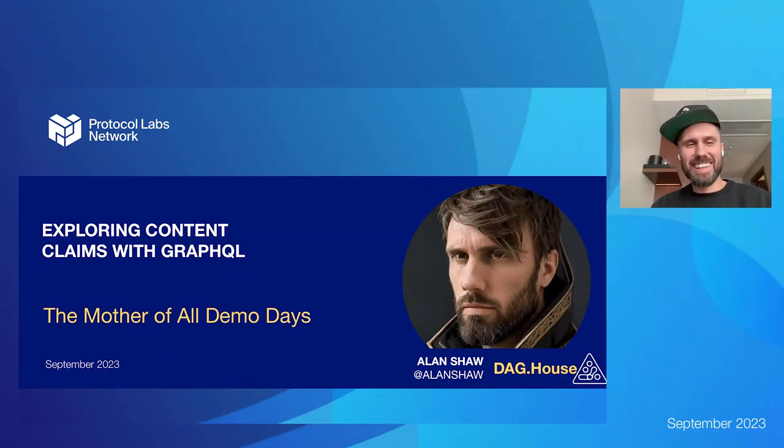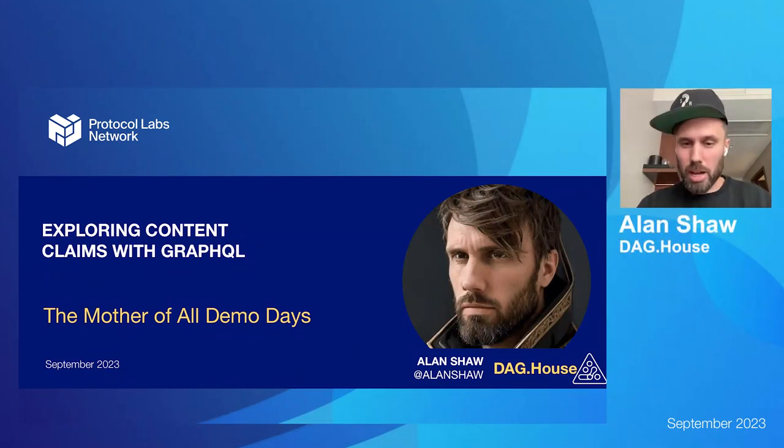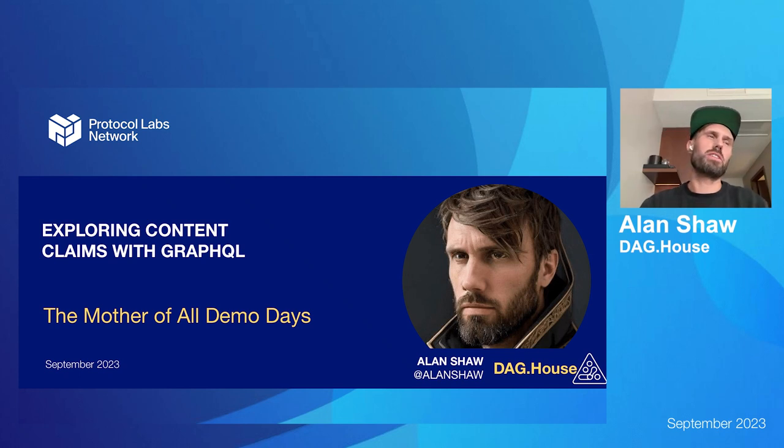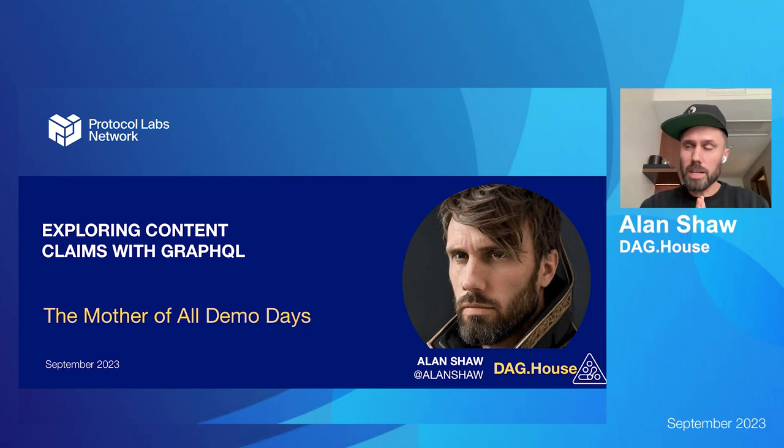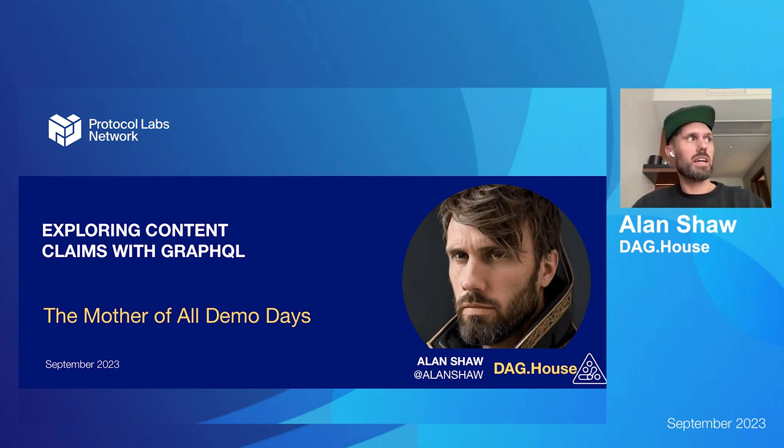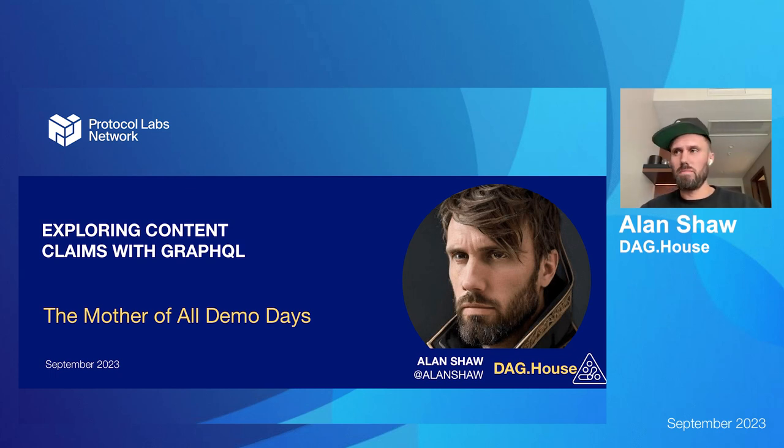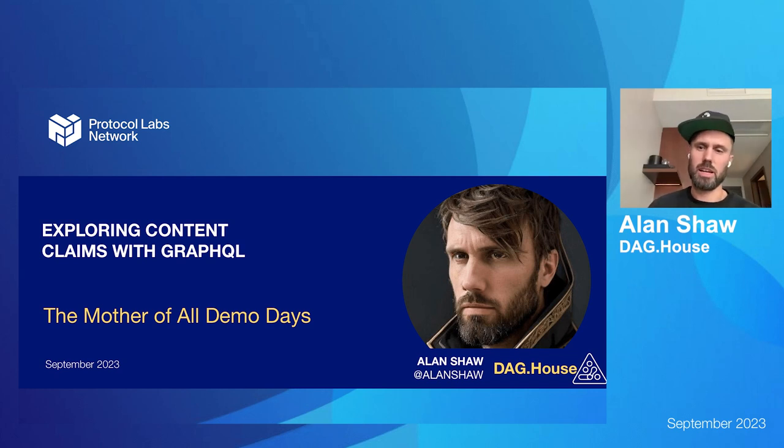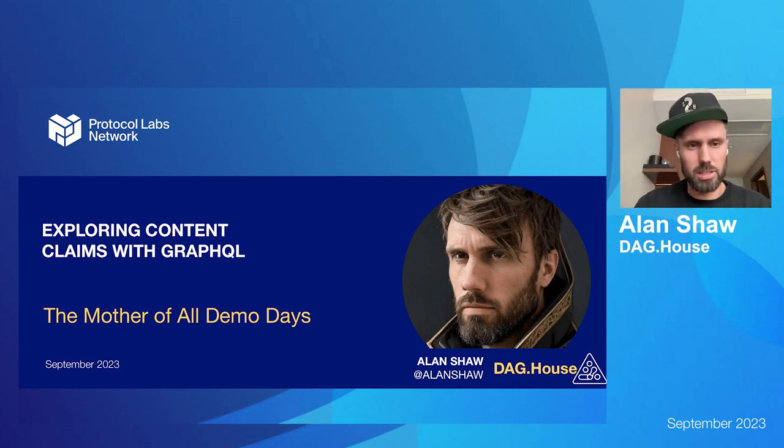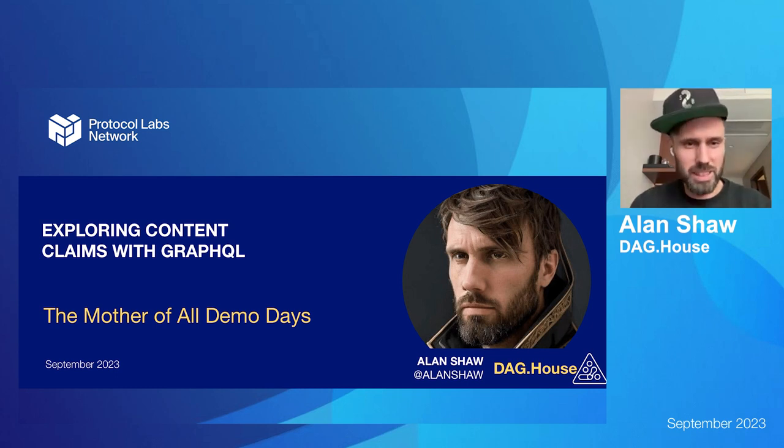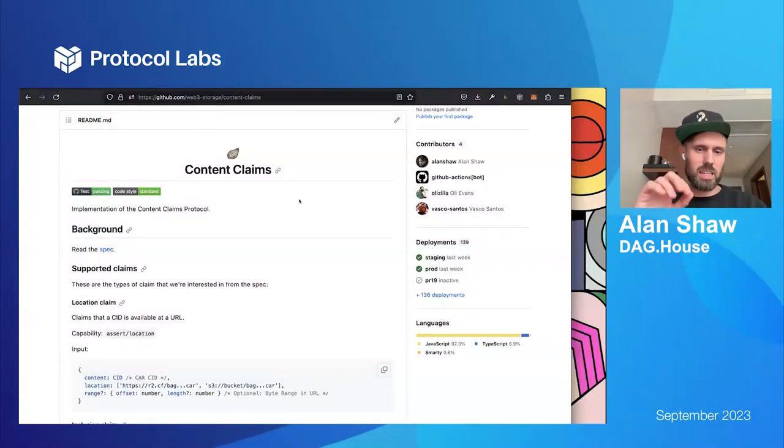From DAG House, we have Alan Shaw. Alan Shaw, Hi, everyone. Nice to be with you again. I'm here to talk to you a little bit about this new thing that's coming to webfree.storage. And that new thing is called content claims. And content claims are kind of like fine assertions that... about a piece of content. And so, they can say different things. So, let me share my screen because that would probably help before I just chat, chat, chat. And there we go. Content claims.